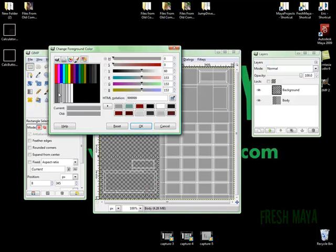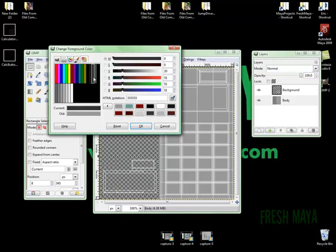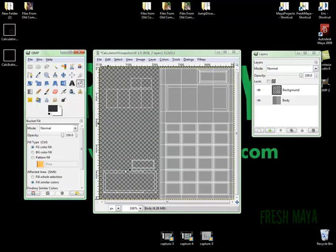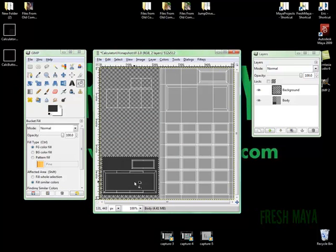Let's pick a dark, like a really dark color. Maybe something like that. And now I'm going to click the paint bucket and just pour the paint in there. There we go.